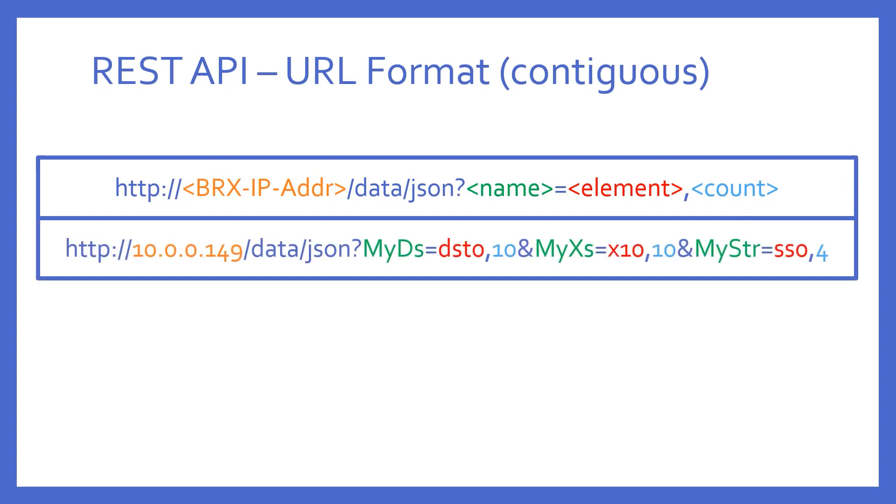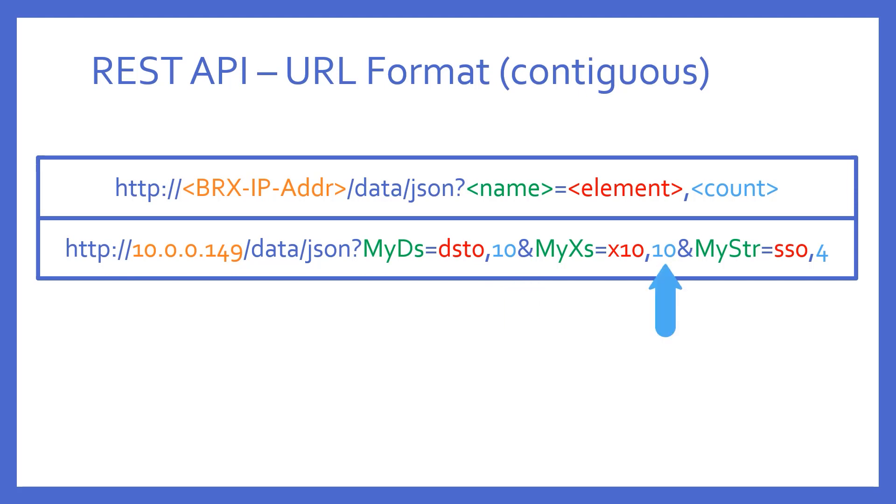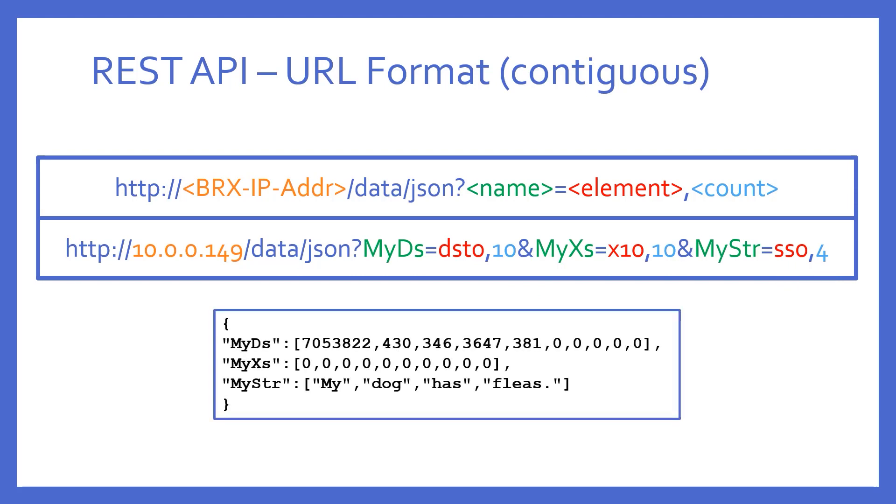So, in this example, notice I am getting 10 DST starting with DST0. And then I am using an ampersand to get another group of 10, X's this time, starting with X10. And then four strings starting with SS0. The result? This. Notice here that the contiguous values are given in a JSON array. And since I requested three groups of contiguous values by utilizing the ampersand in my request, then the resultant JSON object has these three arrays properly separated by commas.